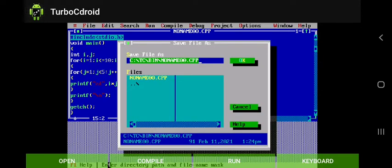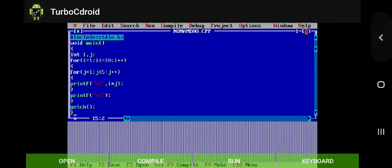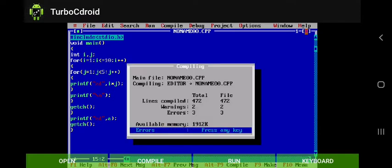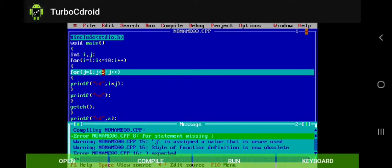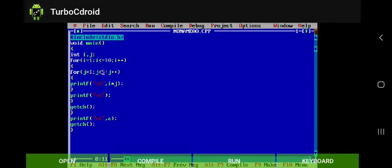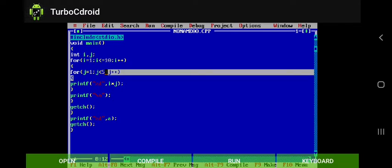Now if you observe this program you will be able to understand what exactly the output is. First of all, we are trying to run this program and here three errors are there. Instead of a semicolon, by mistake it was a colon, so we just replace this colon with a semicolon.